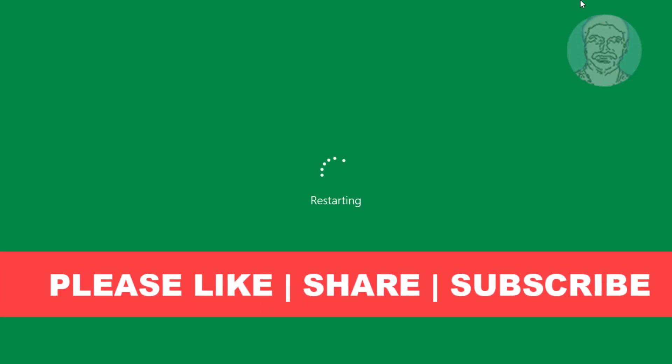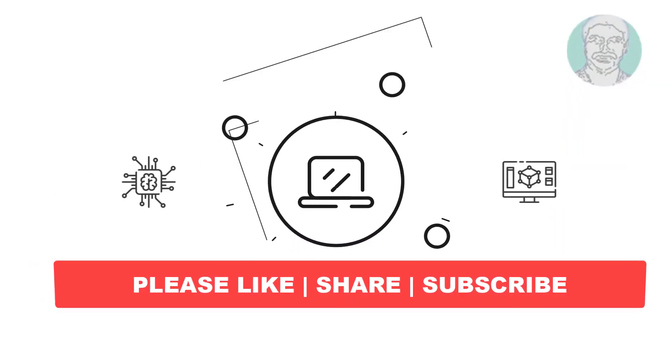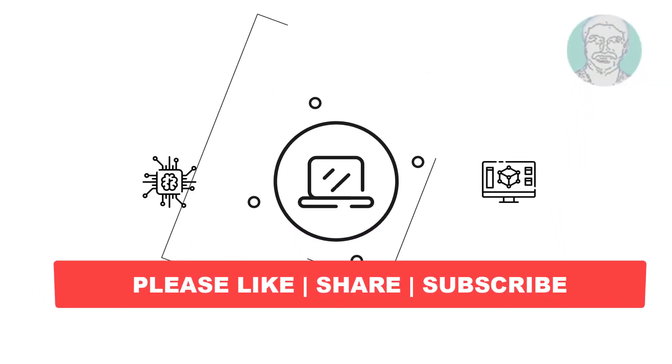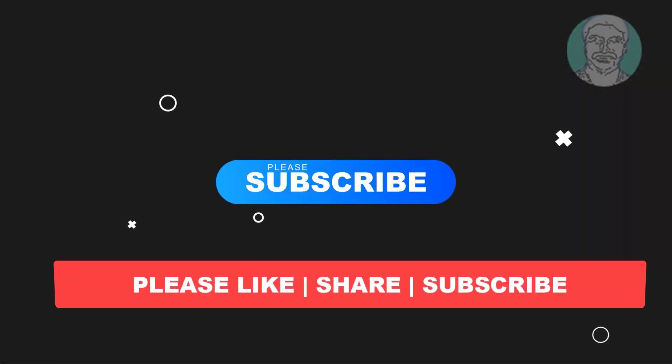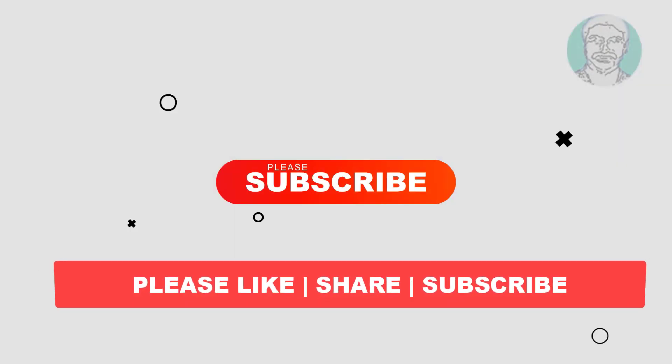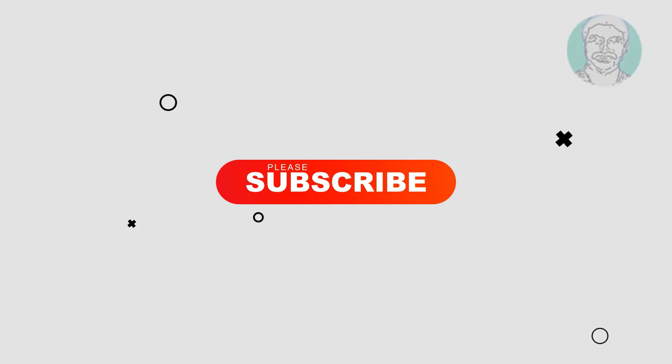I hope this video tutorial helps you. Please like, share and don't forget to subscribe to my channel. Thank you very much, see you in the next video.